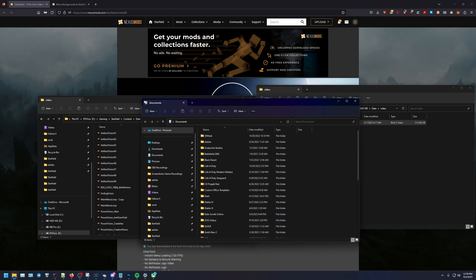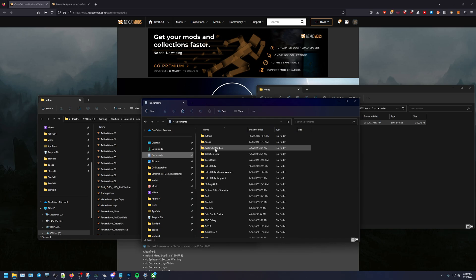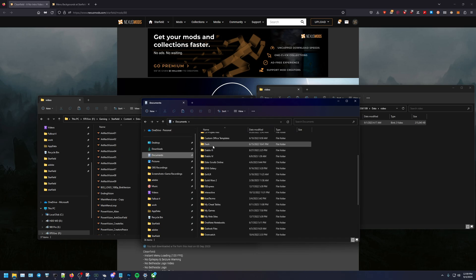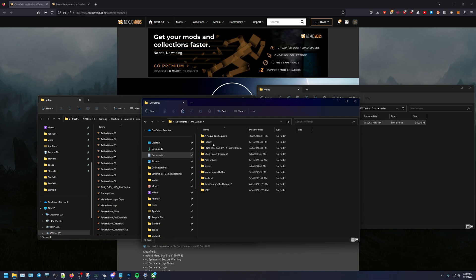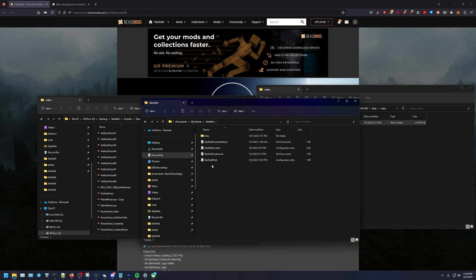All right, and now that those two are there, the next step is to go into our documents. All right, in our documents, once you go to documents you have to scroll down. For me, since I have the Game Pass version, I have to go into My Games. Under My Games there's Starfield, under Starfield there is...